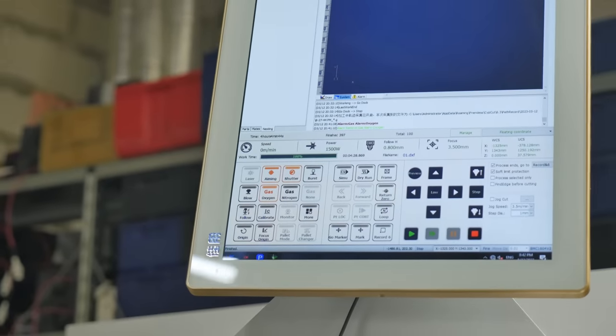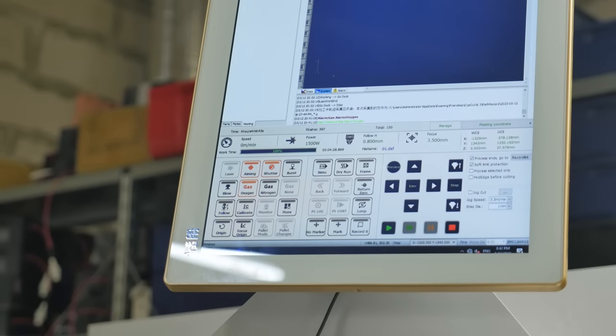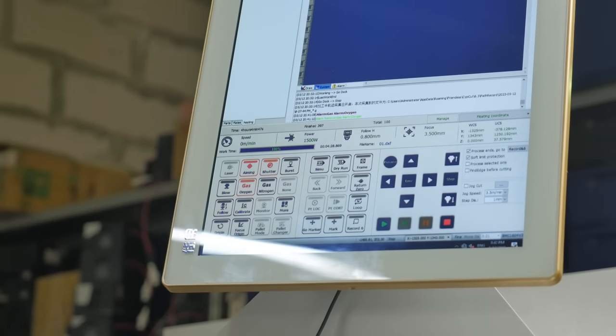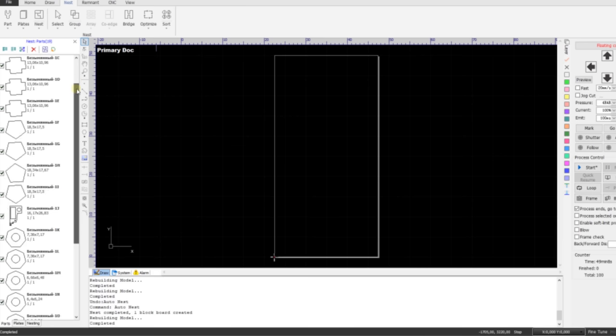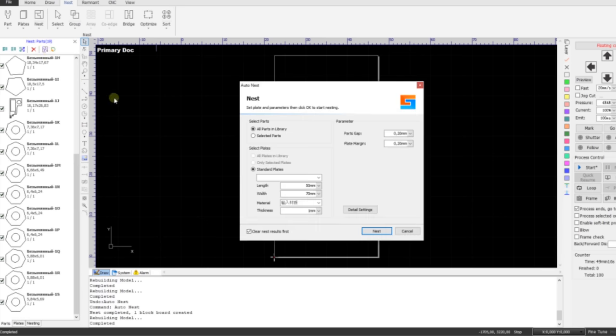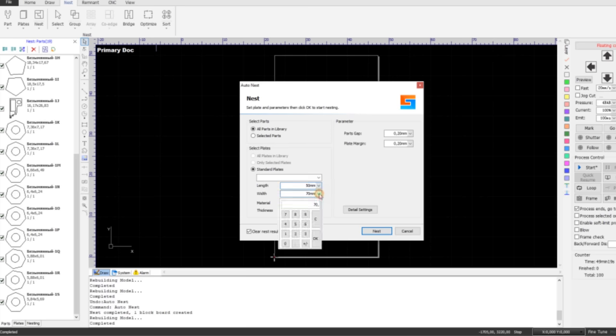Not using the full functionality of the machine's software is also a common mistake. For example, the nesting function can be used to allocate parts to the sheet in the most economical way. This can be done in a few clicks.